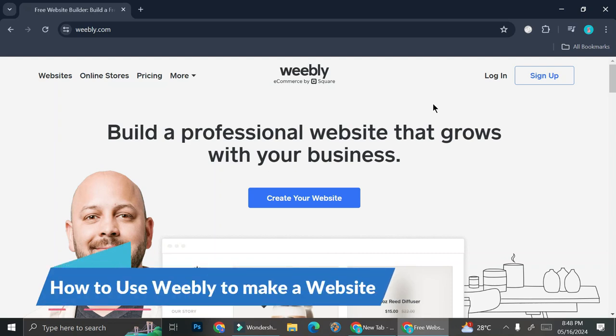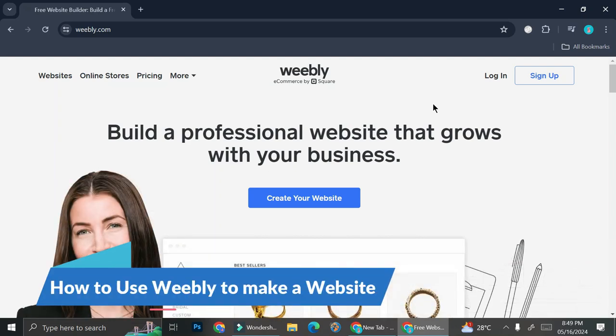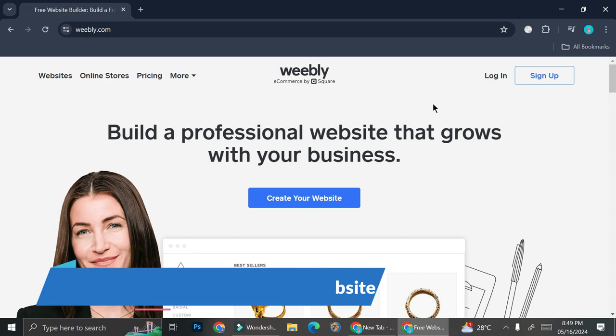Hi everyone, in this tutorial I'm going to show you how to create a website with Weebly.